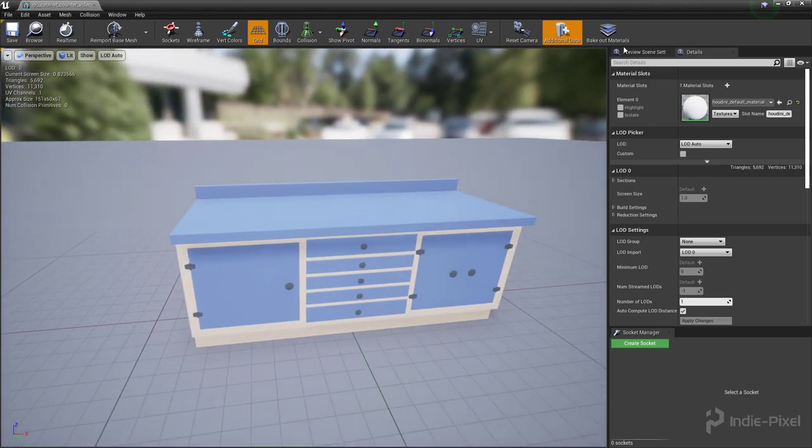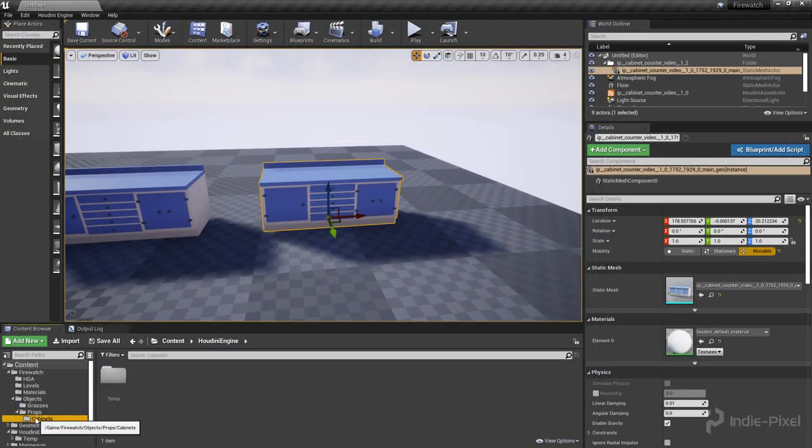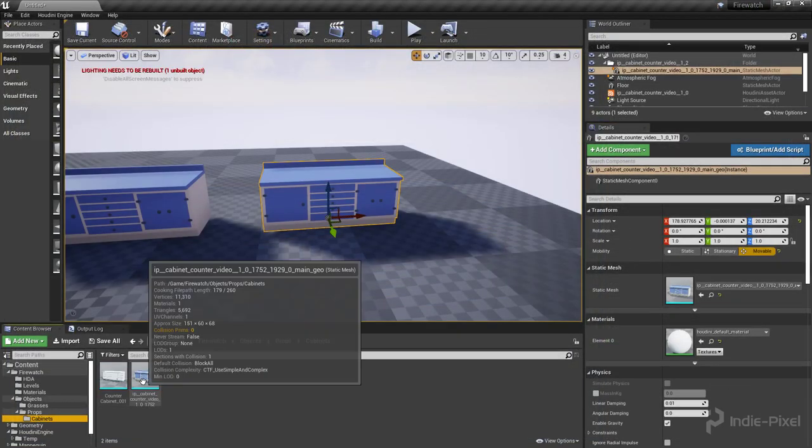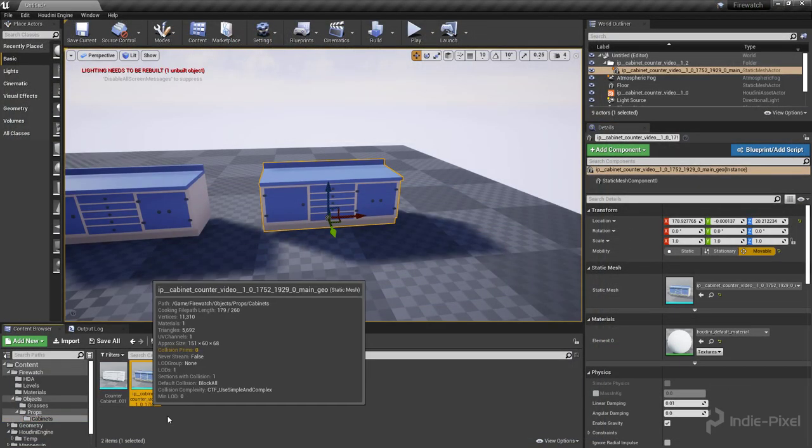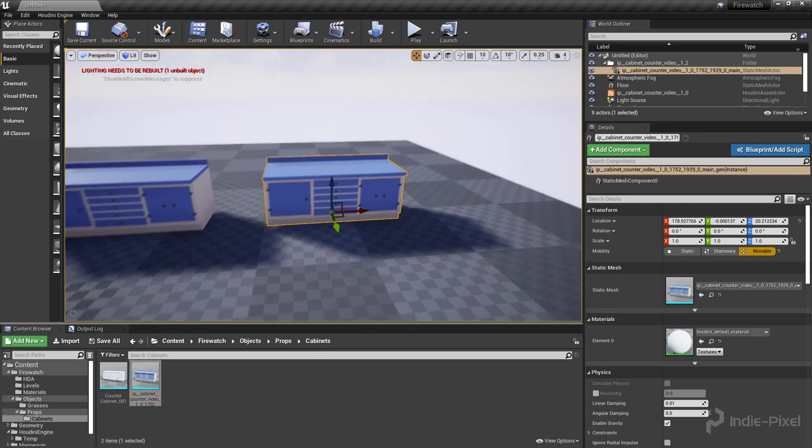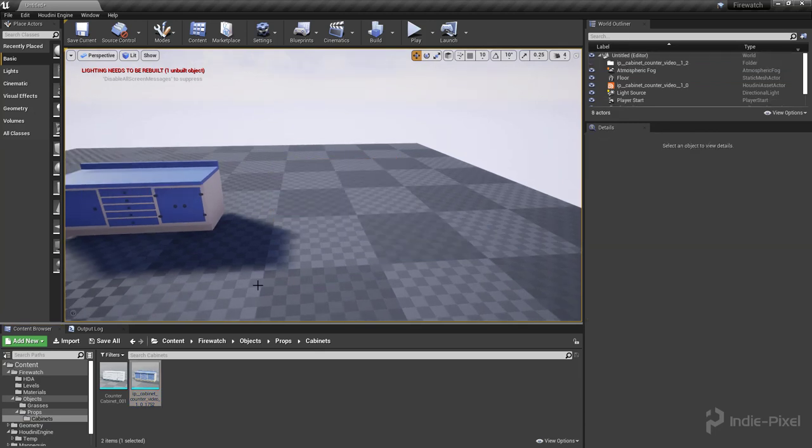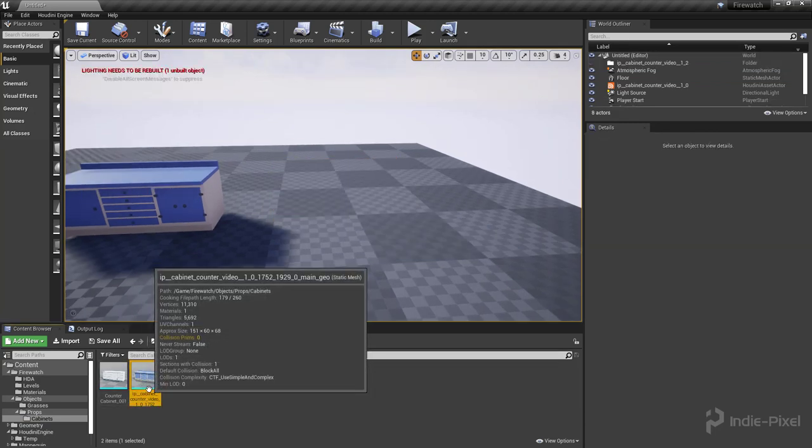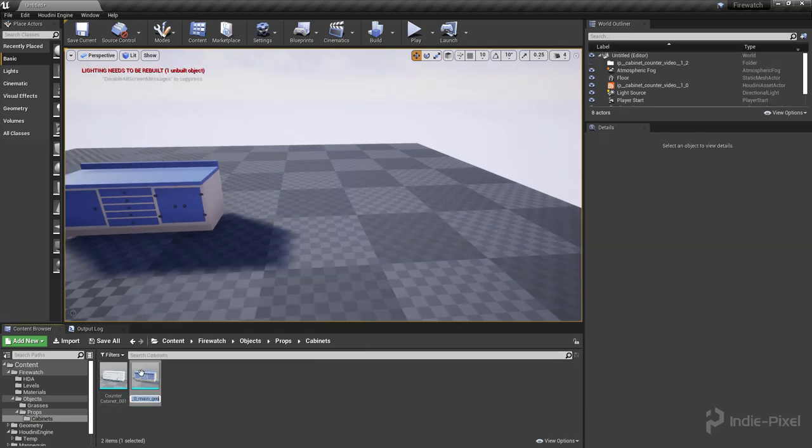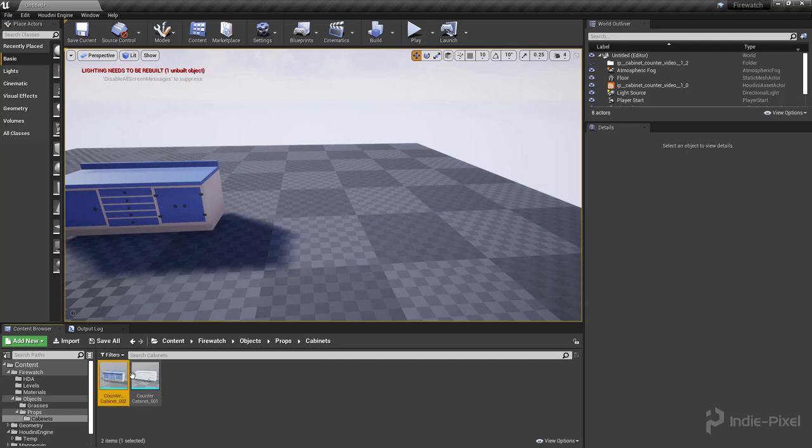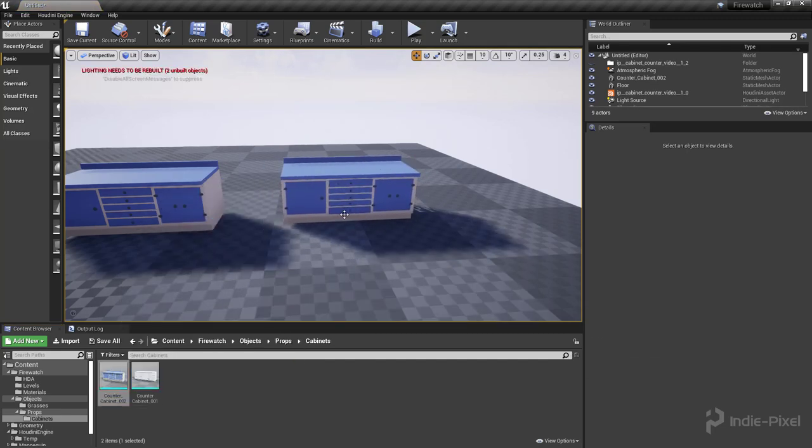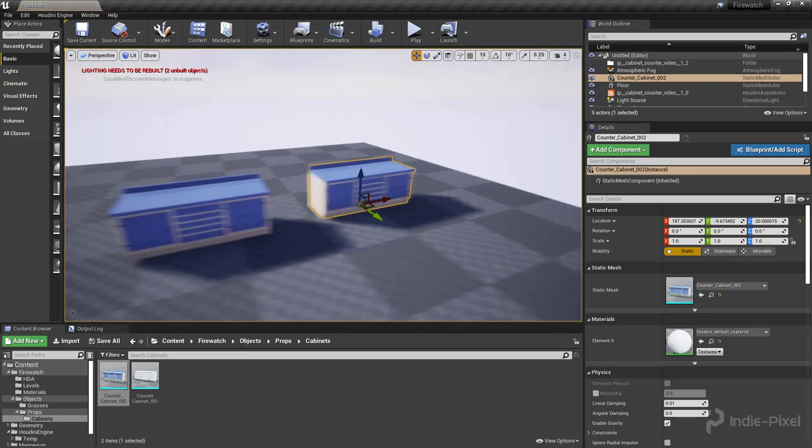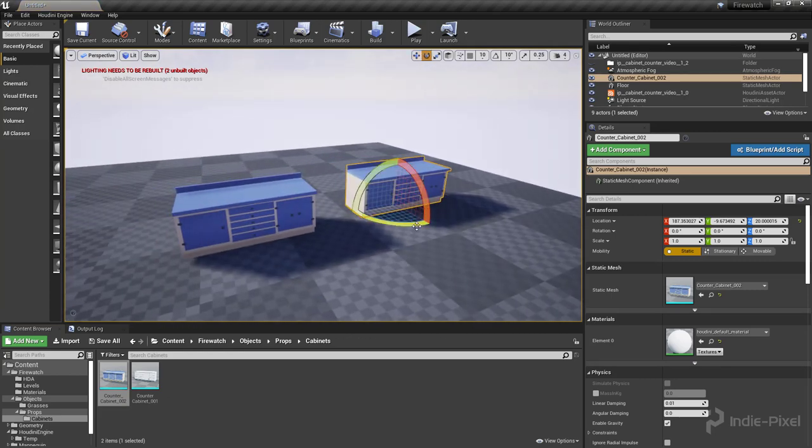Super cool, all ready to go. So here it is right there. Now you just have to go rename it, so I just call this something like counter cabinet 02 and now it's just like any other asset in Unreal, pretty cool stuff.